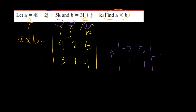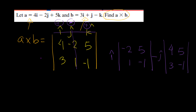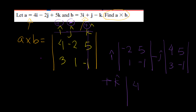We're going to cross the second column and the first row, and we're left with 4, 5, 3, negative 1. Then positive k hat. And here we have to cross the third row and the first column, and we're left with 4, negative 2, 3, and 1. Now let's solve it.